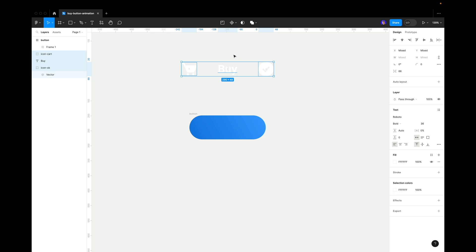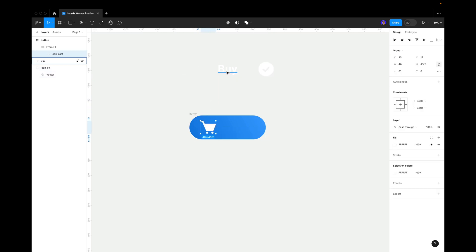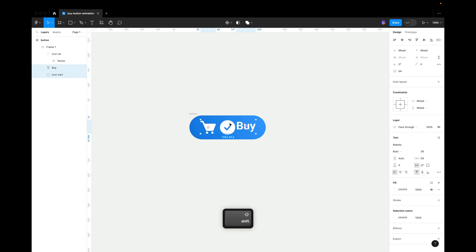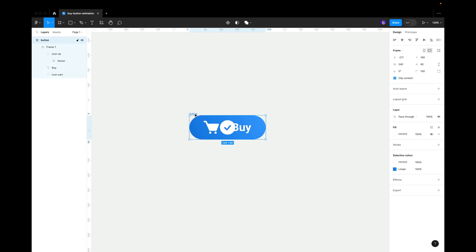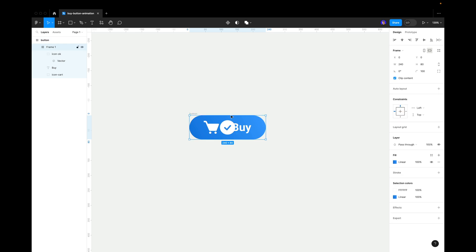Now let's put these assets inside. We'll place the card icon, the buy text, and the checkmark icon. First, we need to put the checkmark in the center of everything. Then let's center the card icon with the buy text using align center, and set 40 pixels of space between the card icon and the buy text. So now they're centered — this is going to be the first state of our button.